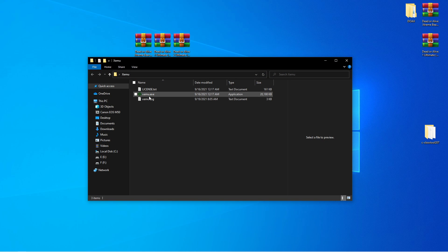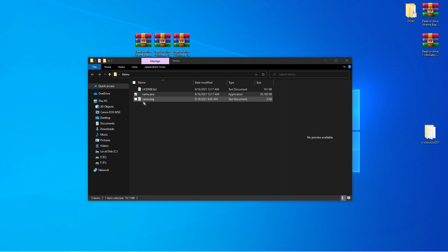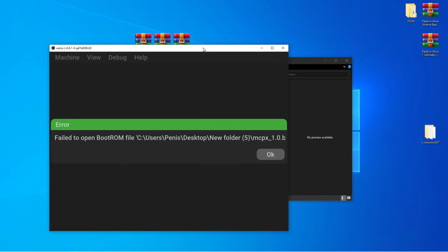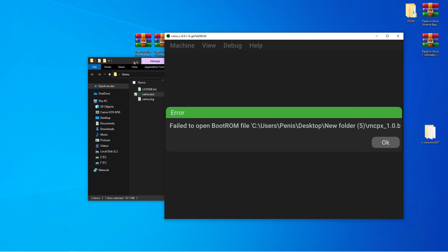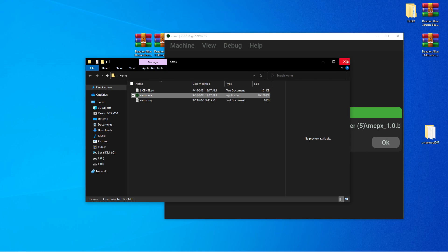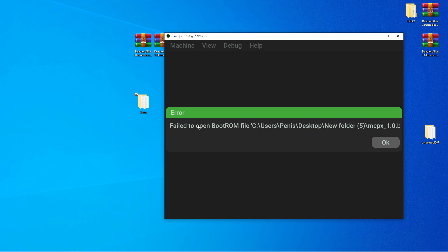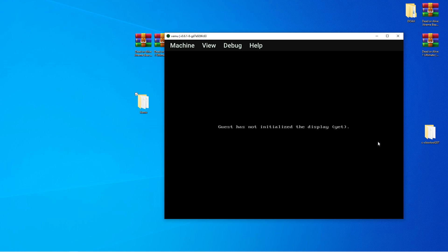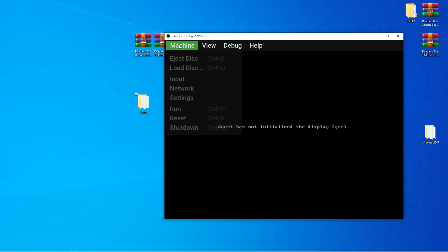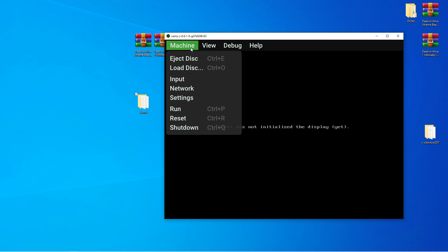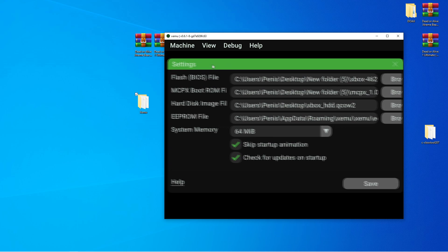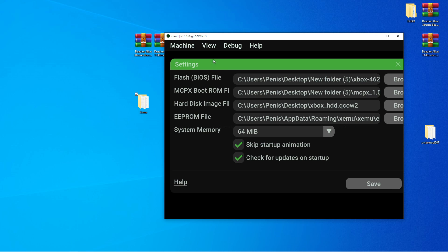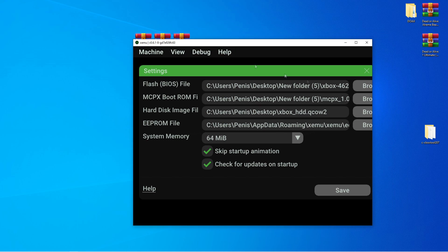And let's scroll. Bring this to the right. So, it's asking for files. What you want to do is click OK, click OK. And what we want to do is go to our settings. And you're going to scroll through the files. So, Flash BIOS file. Browse.